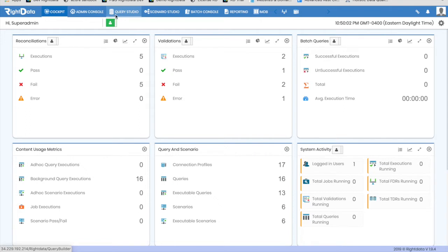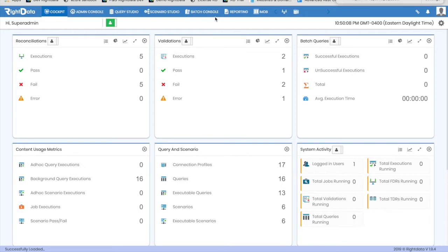Query Studio, Scenario Studio, Batch Console, and reporting. We will discuss these items in the remaining part of this video.